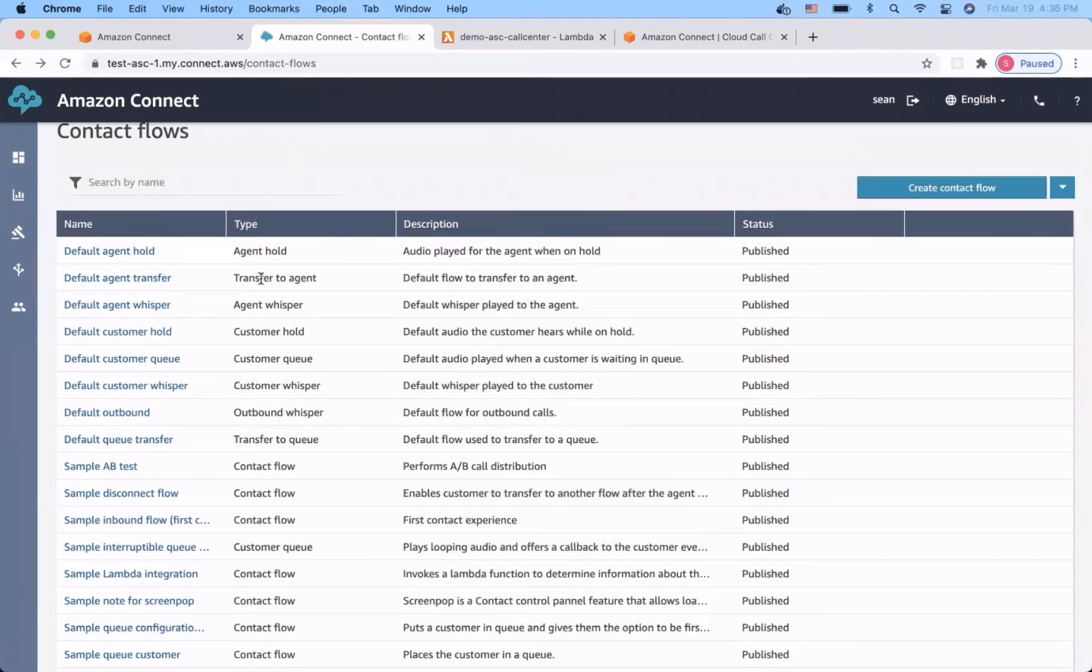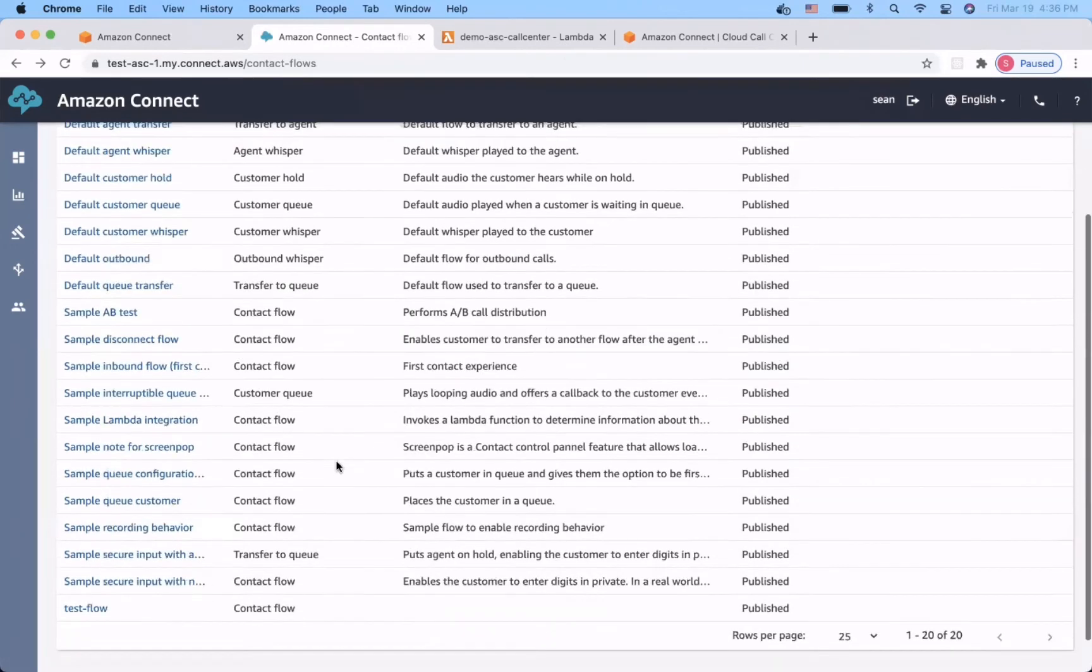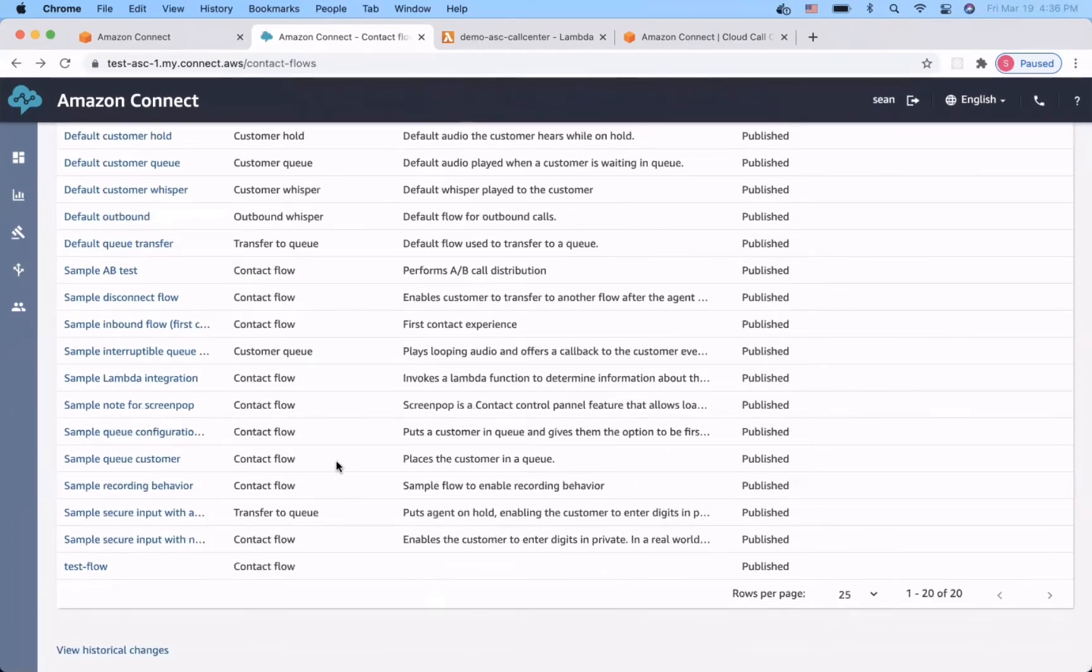However, you may want to create custom contact flows for your specific scenarios. In this case, I have a customized contact flow to handle the incoming calls to route different dialer profiles.